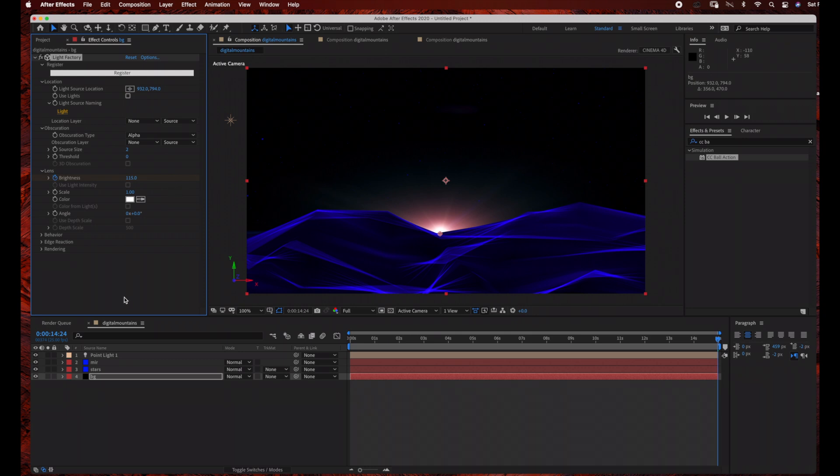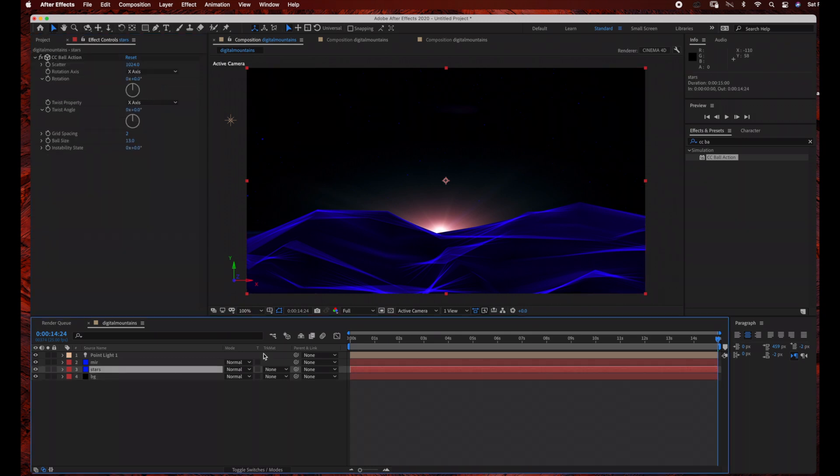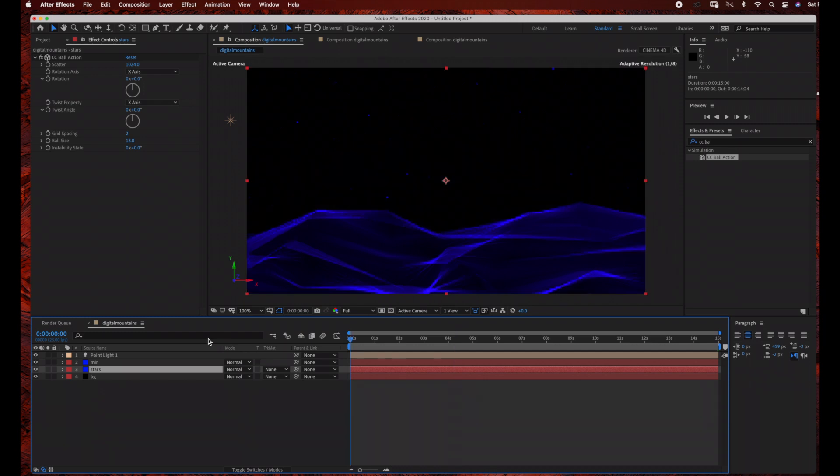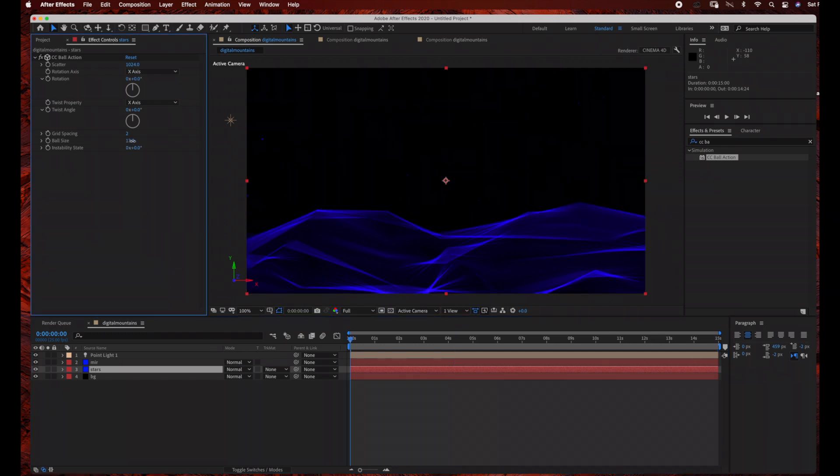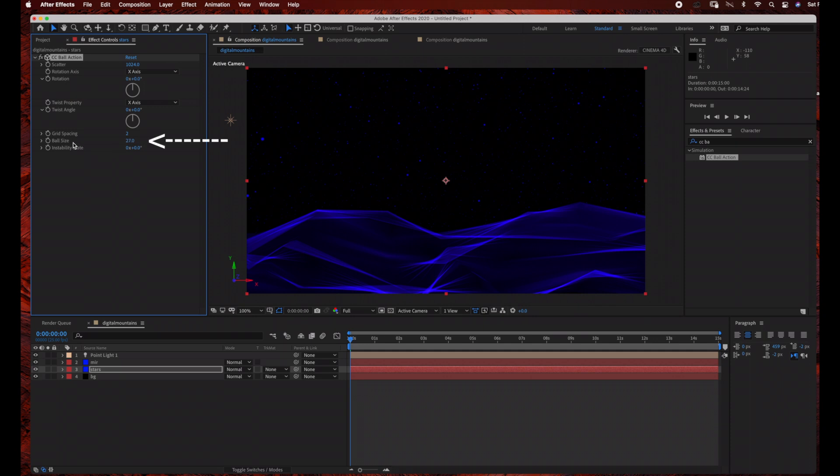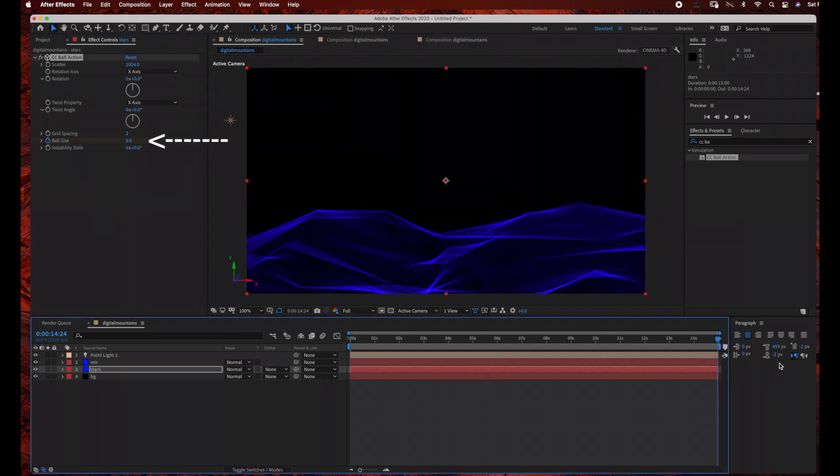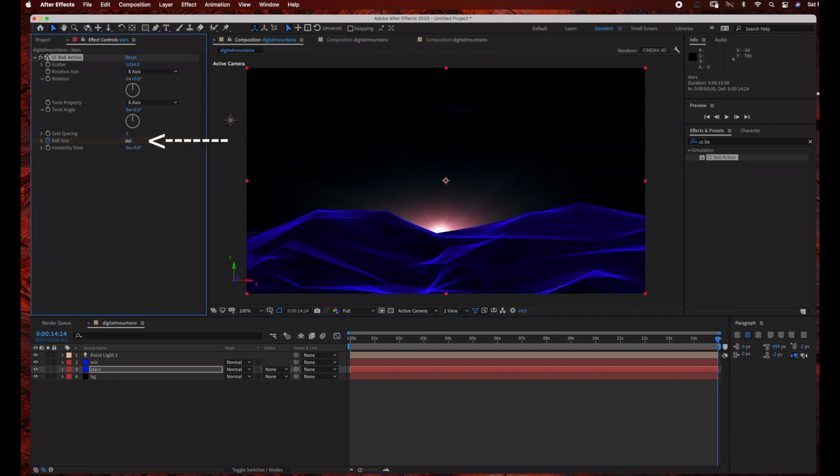And the next thing we're going to do is add an animation to our stars. So we're going to click on our star layers, bring the time ruler back to the beginning of the time graph area. And then we're going to click the stopwatch for the ball size and bring it down to 0. And then we're just going to drag our time ruler all the way to the end of the time graph area.